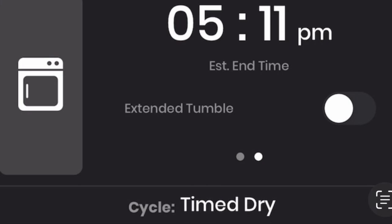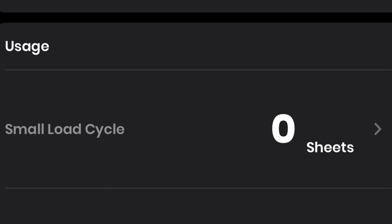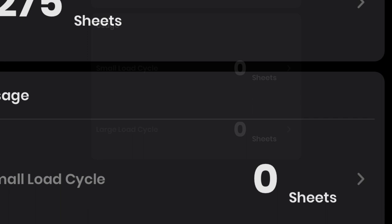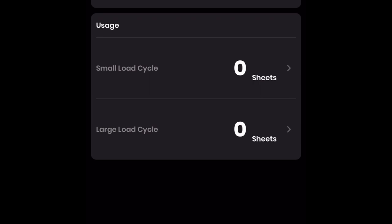In the dryer sheet section, you also have the option to monitor your dryer sheet usage. In my case, I manually input my 275 dryer sheets that I had available. This app will monitor how many sheets you use for a small or large load. Please also keep in mind that when you manually input your dryer sheets into the app, give it about 24 hours for it to upload and reflect.